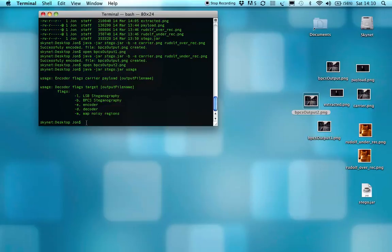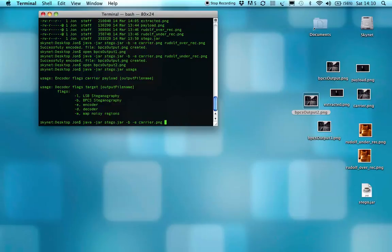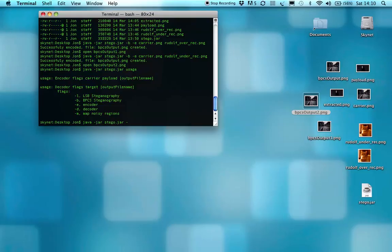I will quickly run through the least significant bit one. This is where the images are overwritten, or the least significant bit of a carrier image is progressively overwritten as you go with the bytes.